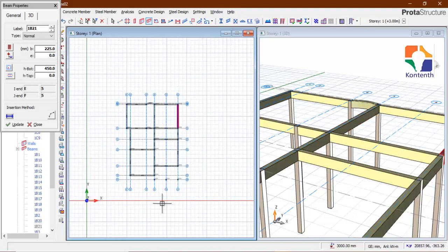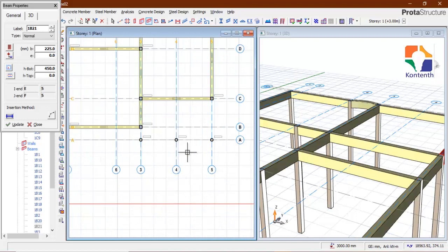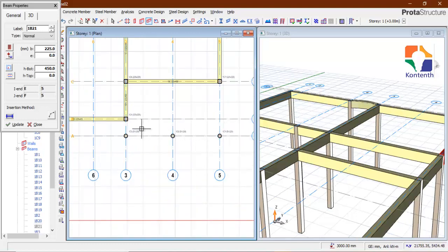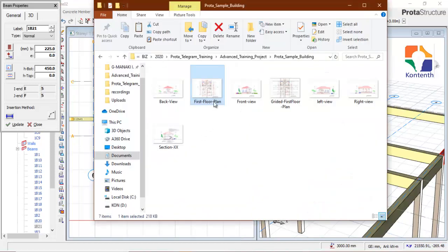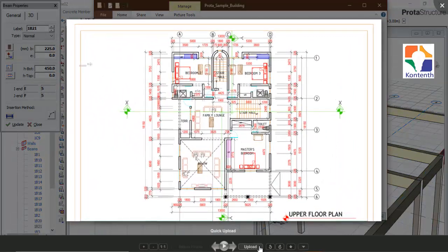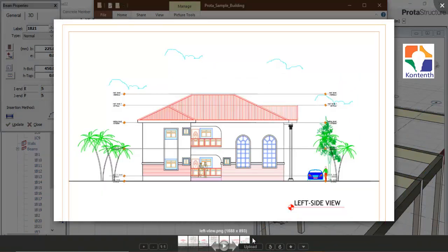I know you noticed that I've not connected this circular column. That's because if we check the architectural elevations, the column starts from the ground floor up to the roof — it's not connected to the floor at all.